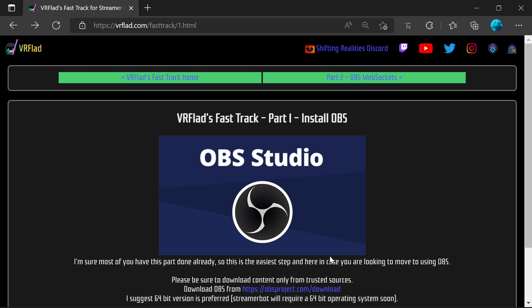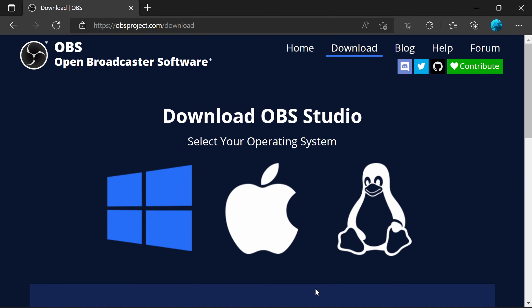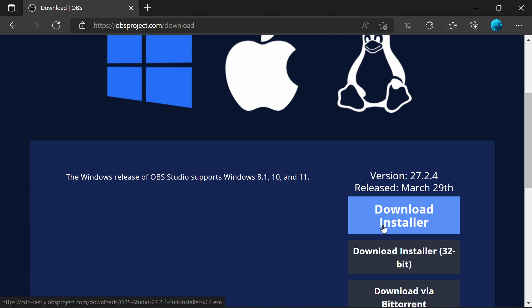First step is to install OBS. If you've got it installed already, skip straight to the second part. If you're coming from Streamlabs Desktop and want to start streaming, go to the OBS project website from the link in the fast track part one, set the operating system, and then download the installer. The default link has x64 at the end — that's the 64-bit installer. I recommend that version because Streamer Bot needs a 64-bit operating system. When you first run OBS, tell it you want to do streaming and accept the recommended settings.